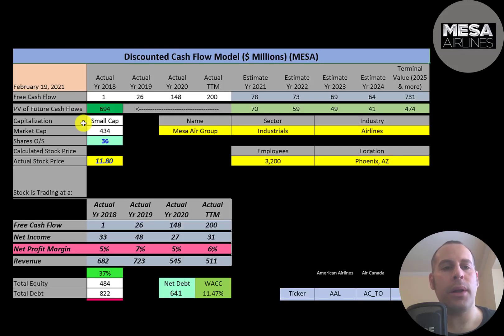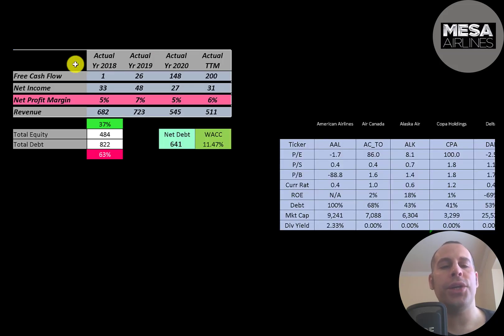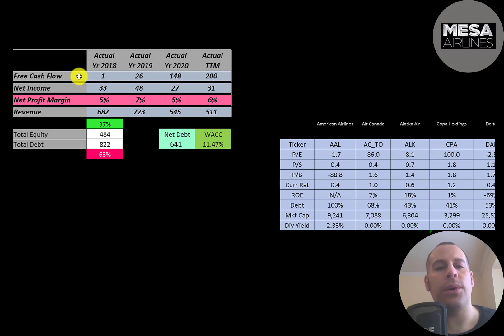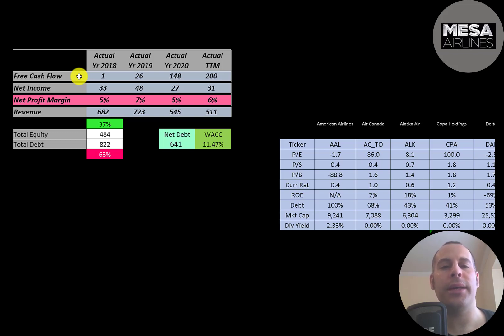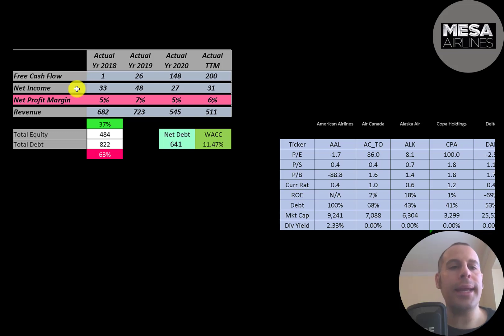This is a small capital company — $434 million market cap, trading at $12 a share with 36 million shares outstanding. The way you value a company is you estimate the free cash flows into the future and then you discount those numbers back to today's value. Free cash flow is cash flow from operations minus capital expenditures. The company does have positive and growing free cash flow each year.